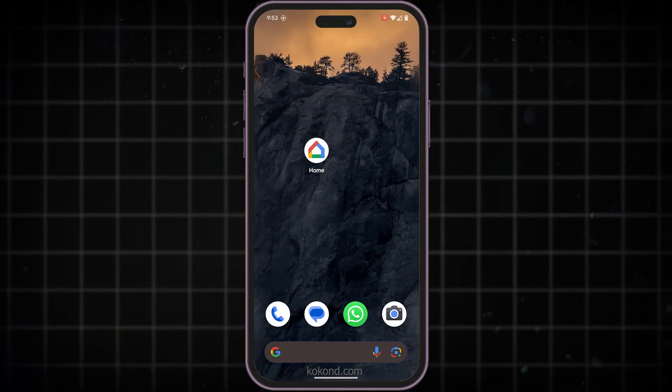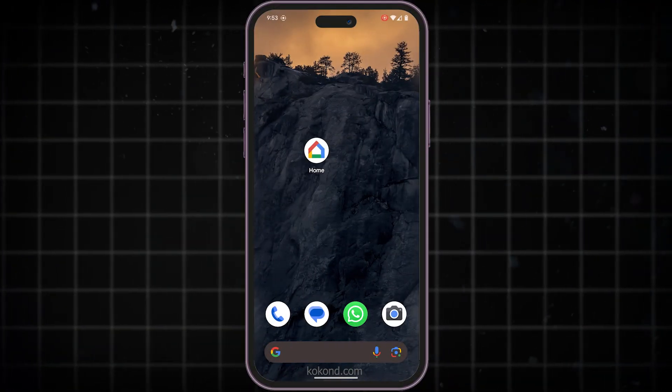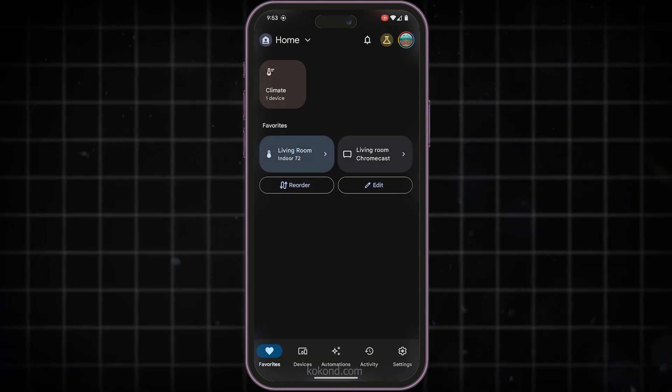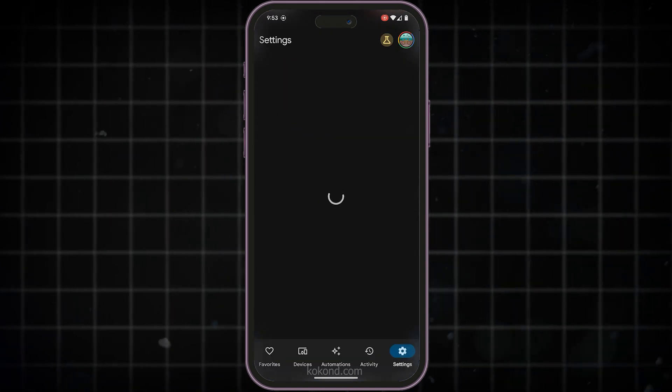First, grab your phone or tablet and open the Google Home app. Tap on the Settings icon.